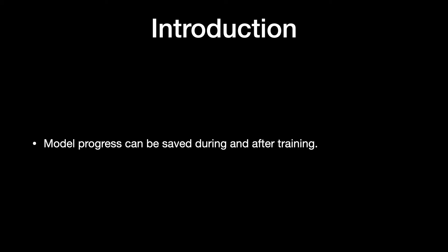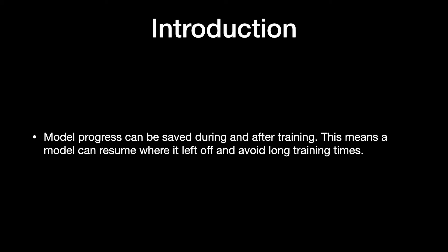Model progress can be saved during and after training. This means a model can resume where it left off and avoid long training times.